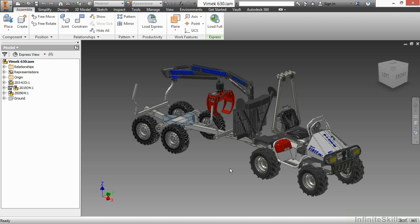In this video, we are going to discuss the express mode inside of the assembly environment for Autodesk Inventor.